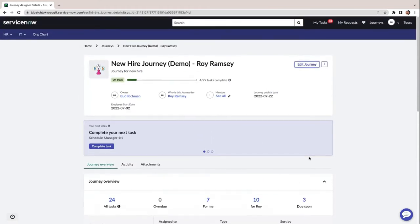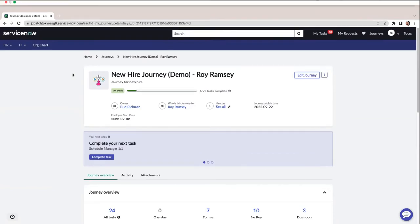So this is our journey experience — lots of different features and functions in here. I'm going to switch over to our admin side and show you actually how you can build this out. I can switch back to show you where those changes are reflected.